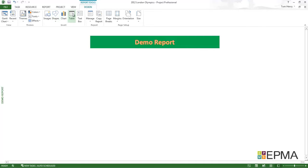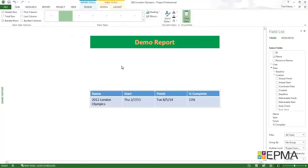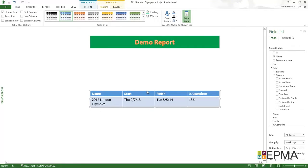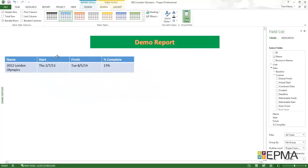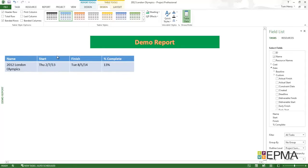I'm going to insert a table. If I just click table, straight away I've got a table. I can move that around. Top left perhaps.